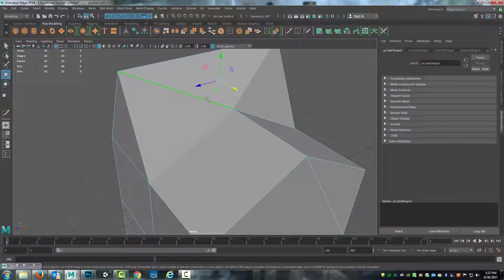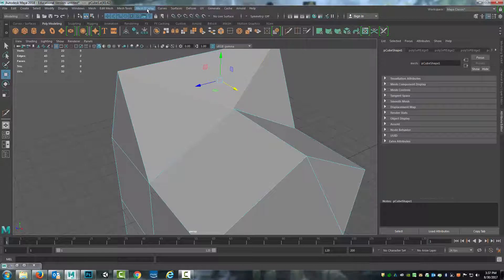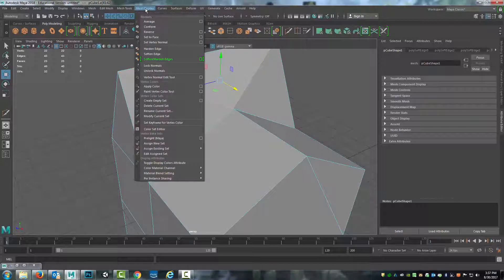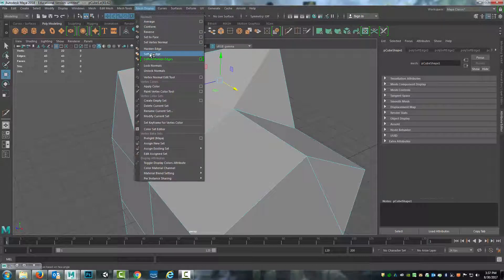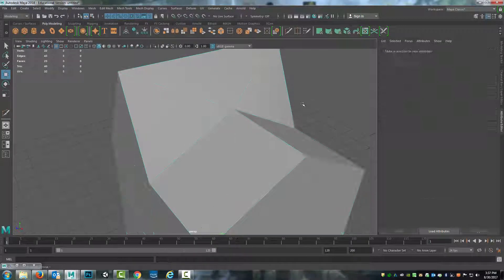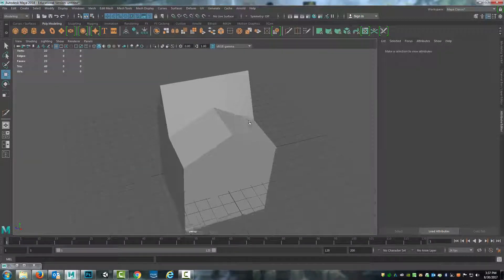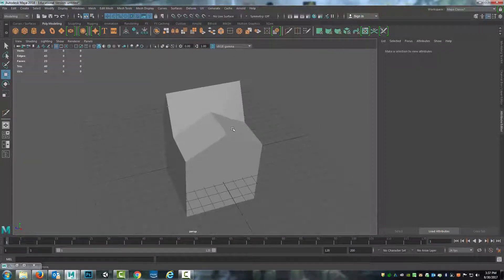So for right now, play around with whatever you've been modeling or exploring, experimenting with and see what a difference just hardening and softening edges can make. So we'll end the video there for now and come back with the cleanup.